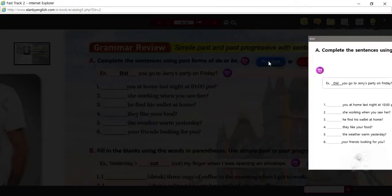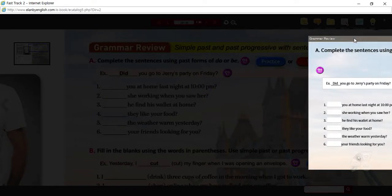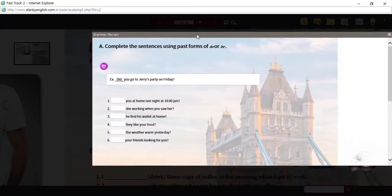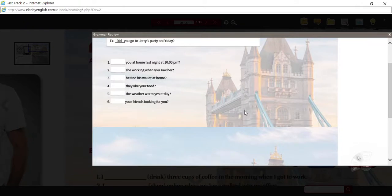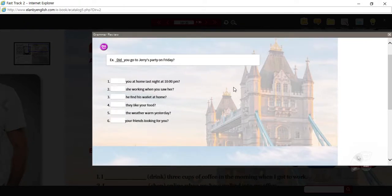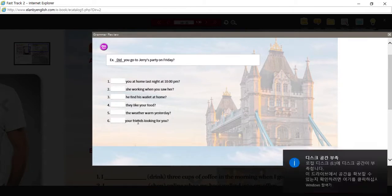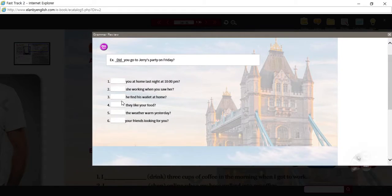Let's look at the practice activity. You've got six possible answers. As you see in the example: did you go to Jerry's party? In these sentences, you're going to find that some of them, like numbers three and four, have a subject and then a past verb — an actual action verb — with the same structure as the example.